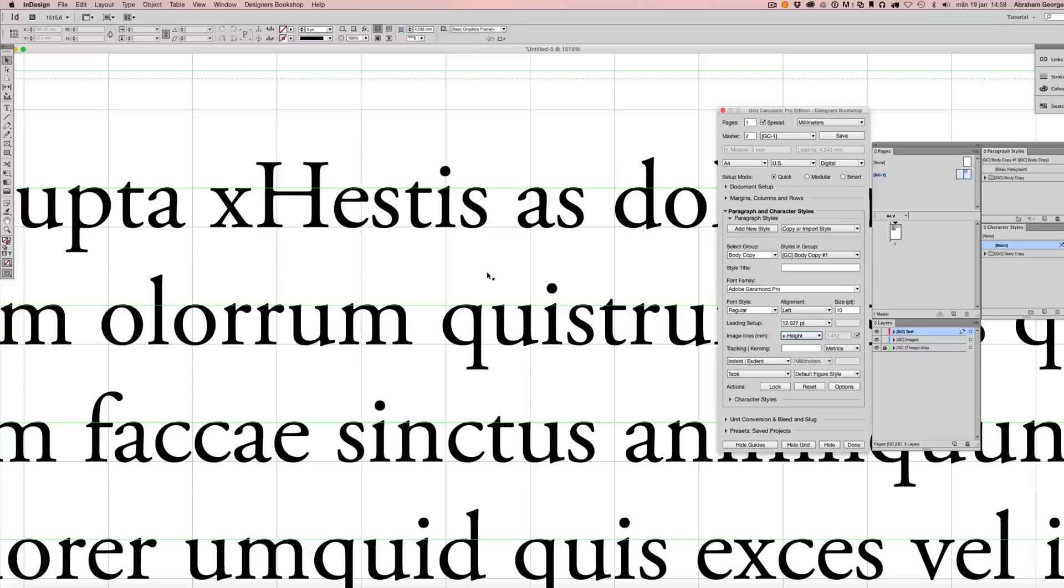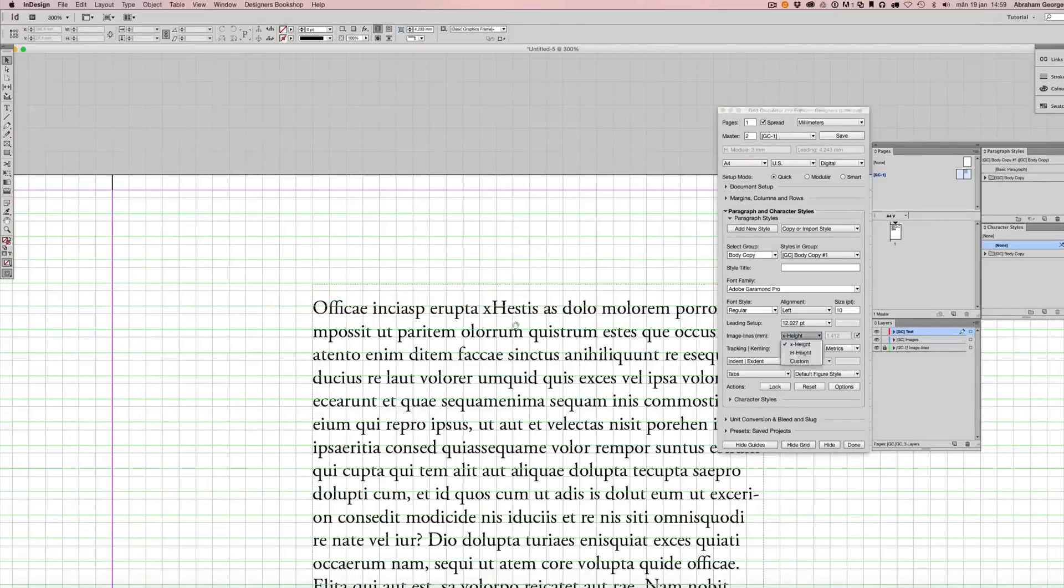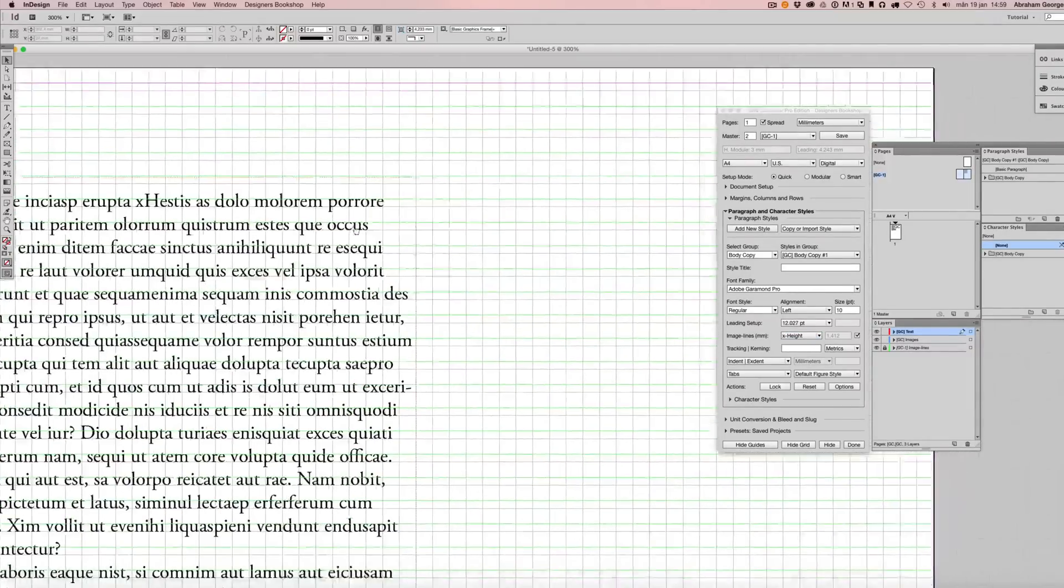If I change my font here, it is going to update and reapply these guides. So basically, it's quite easy.